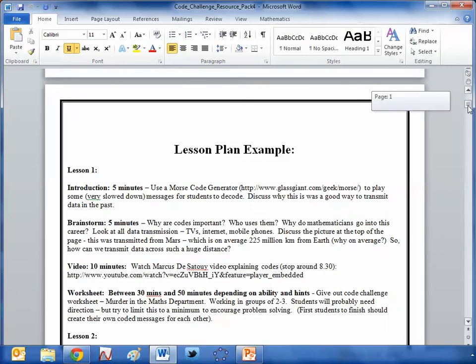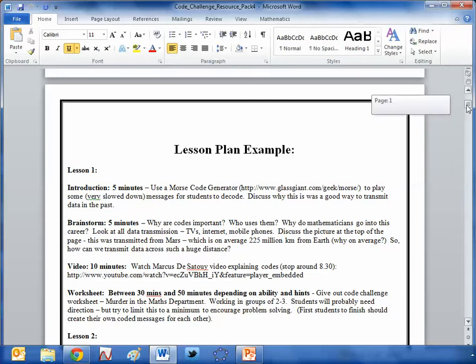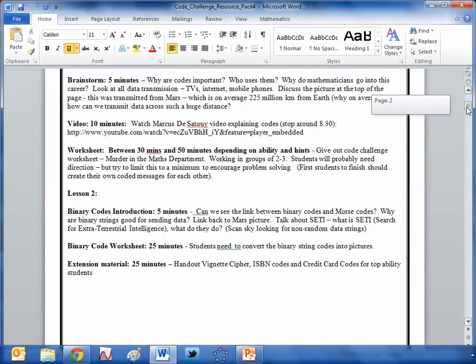Andrew doesn't just dump the resource on you and say 'make of it what you will' — he gives you a couple of ideas to get started. Here's a way of running lesson one on Morse code: there's a link to a video, a brainstorming session, a way of introducing it, and then an excellent worksheet that really challenges the students, with the option to work in groups.